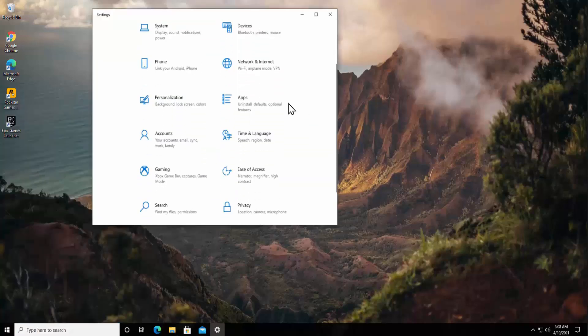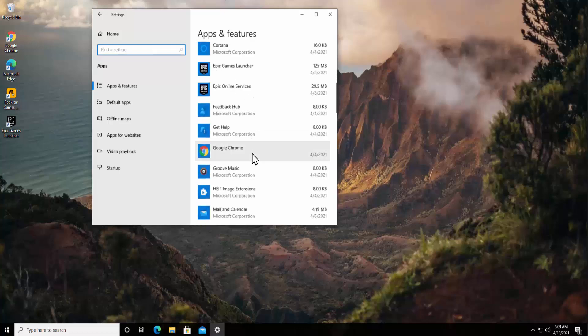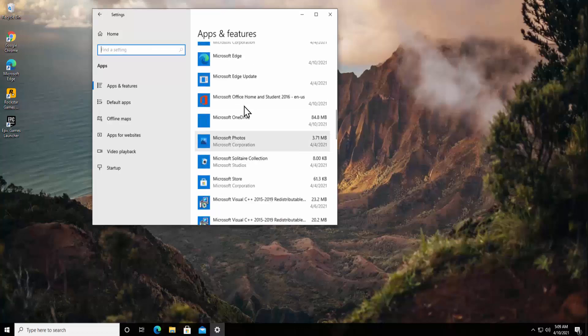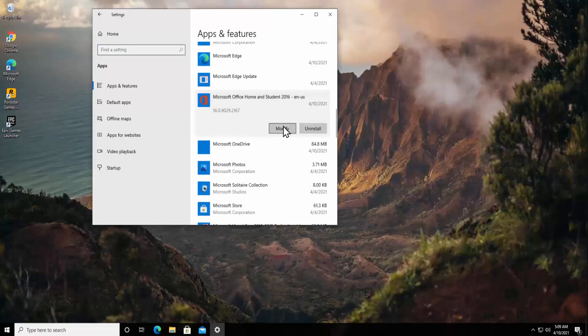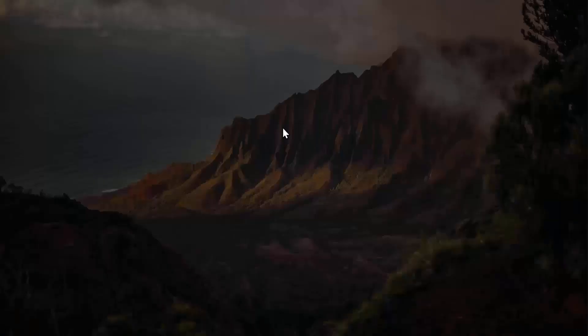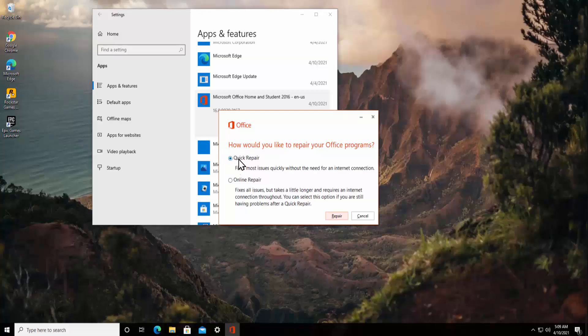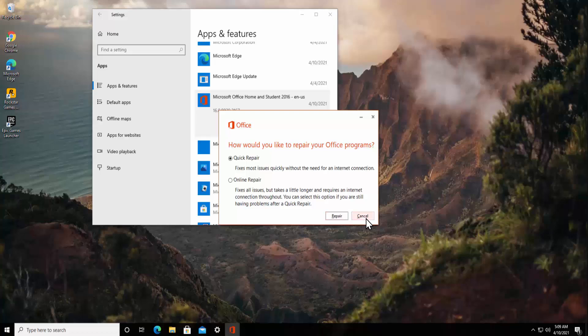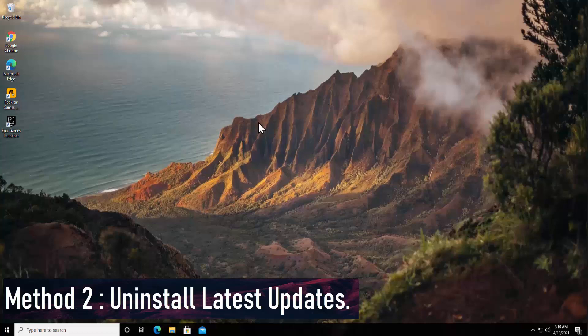Once you get Windows Settings, you simply have to click on Apps. Here you need to find your Office. As you can see, I have Microsoft Office Home and Student 2016. Just simply click on Modify. It's going to ask your permission, the UAC account control, click Yes. From here you can select this option Quick Repair and click Repair button. By doing this you can repair the Microsoft very easily.